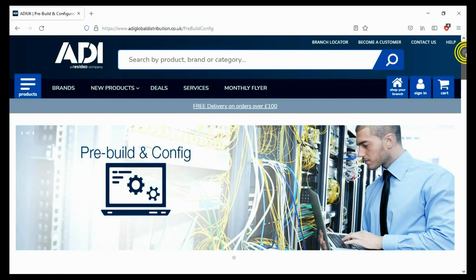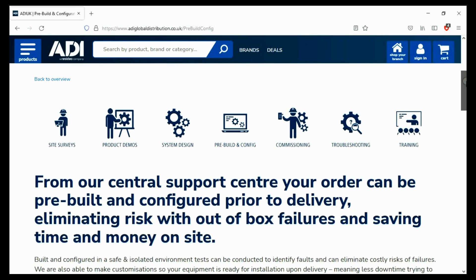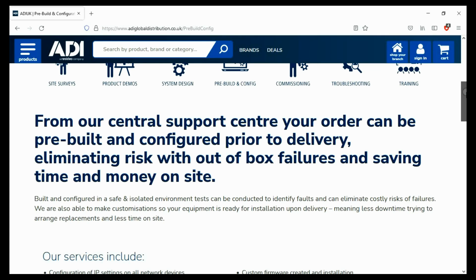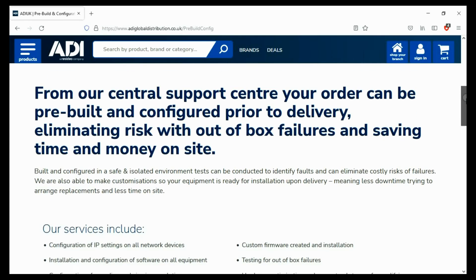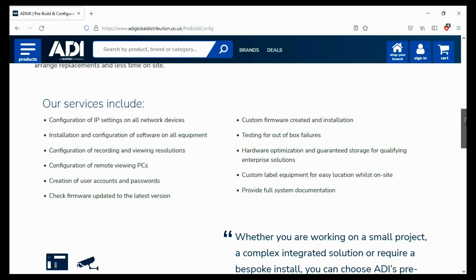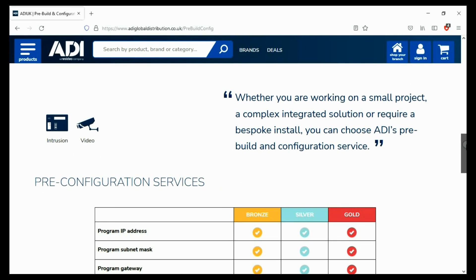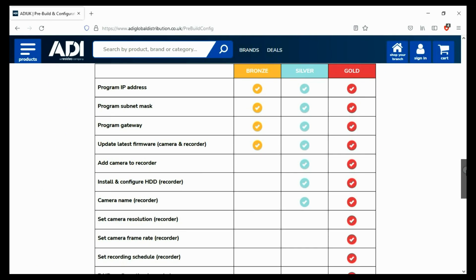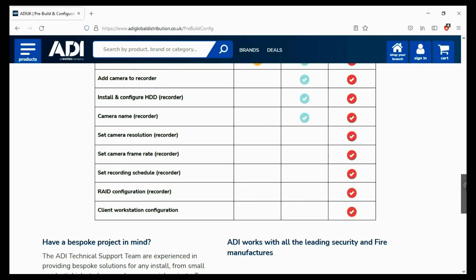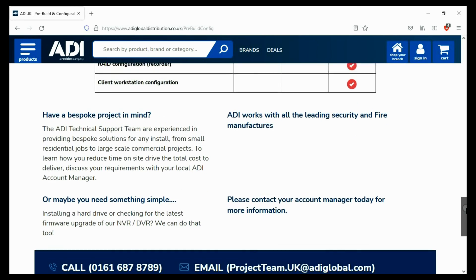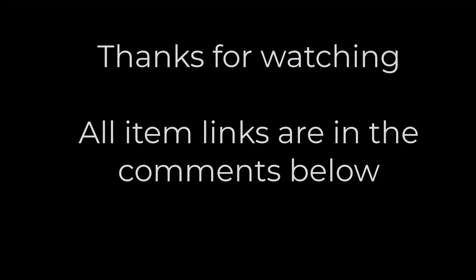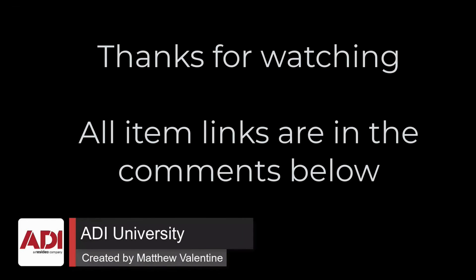Installers rely on ADI. The ADI projects and technical teams offer a pre-configuration service. Any project size, from a single device to a complex system. Any IP device can be configured from our central hub using our technical and project teams. Having your device pre-configured will save engineers time on site. We can set your IP address, the gateways, and in addition we'll make sure your device has the latest firmware on board. Simply get in touch with your ADI sales contact or email the projects team.